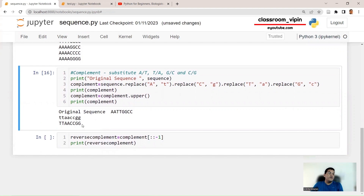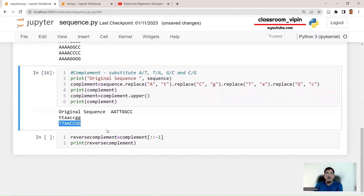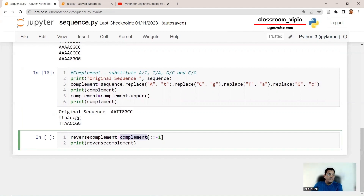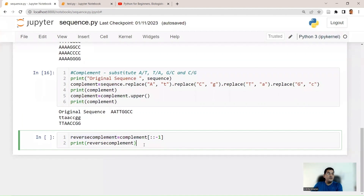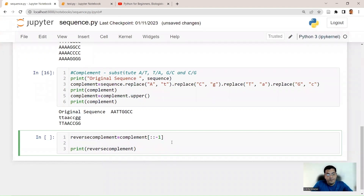The reverse complement is the complement read from the reverse end, because the other strand's five-prime end is at the opposite side. To reverse a string in Python, use the slice notation with two colons and minus one: complement[::-1]. We assign this to reverse_complement and then print it. Let's also print the original sequence alongside for comparison.